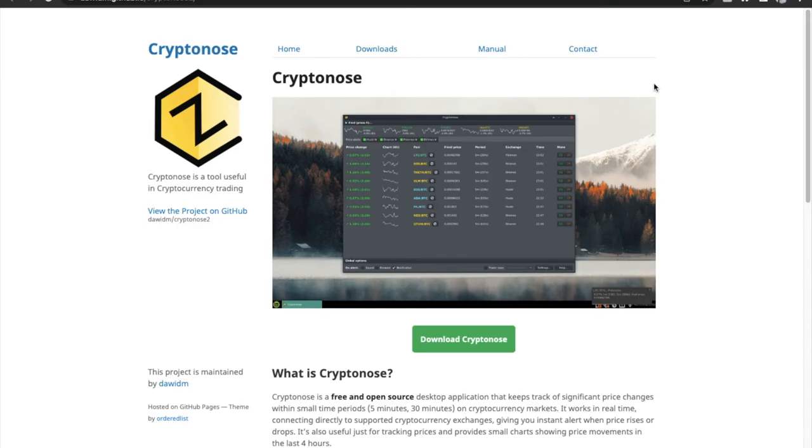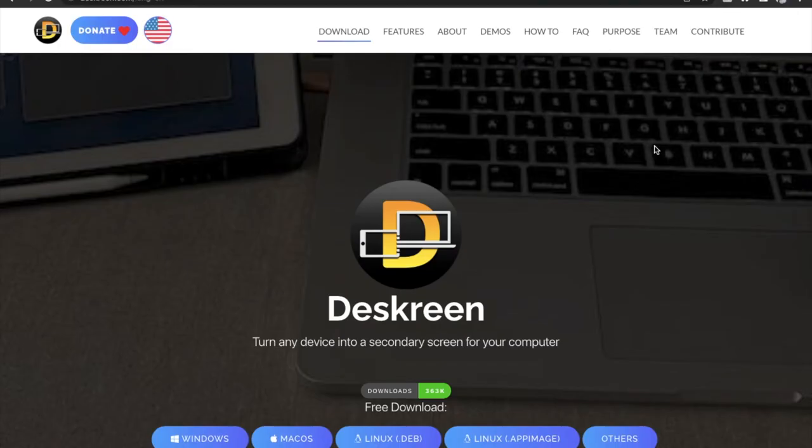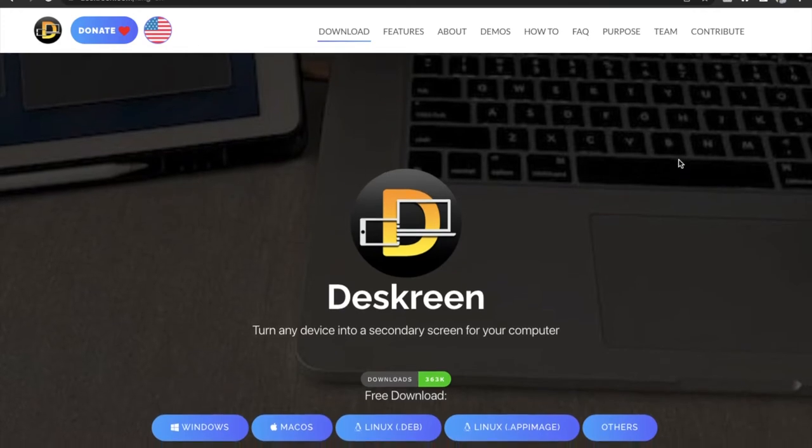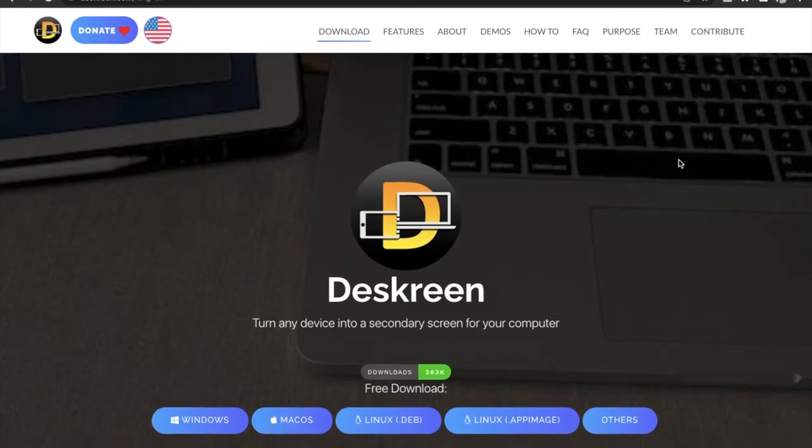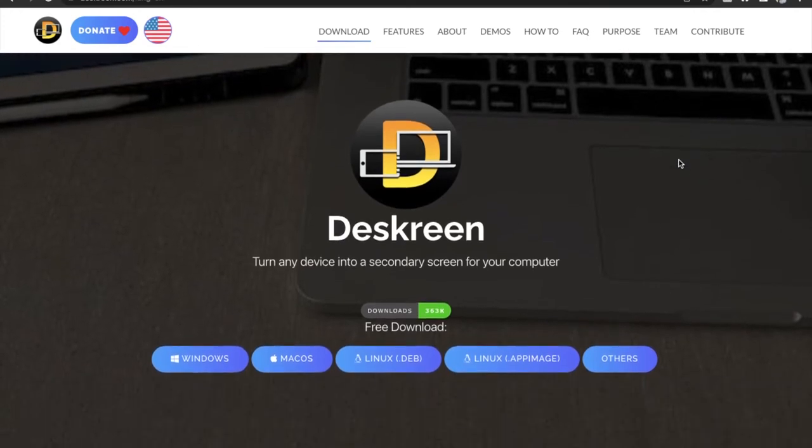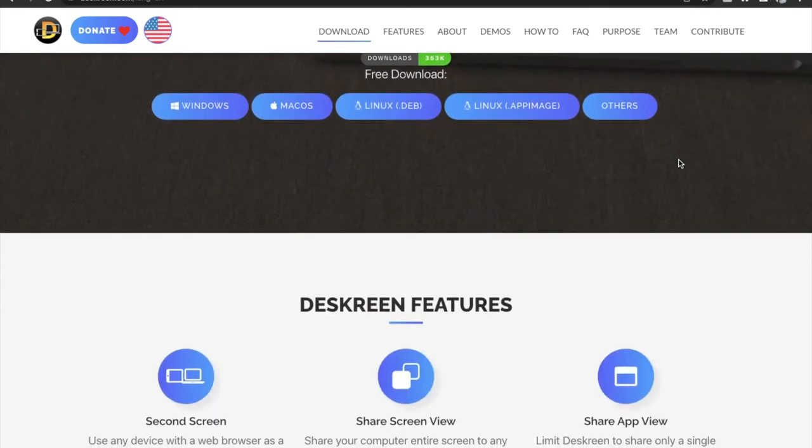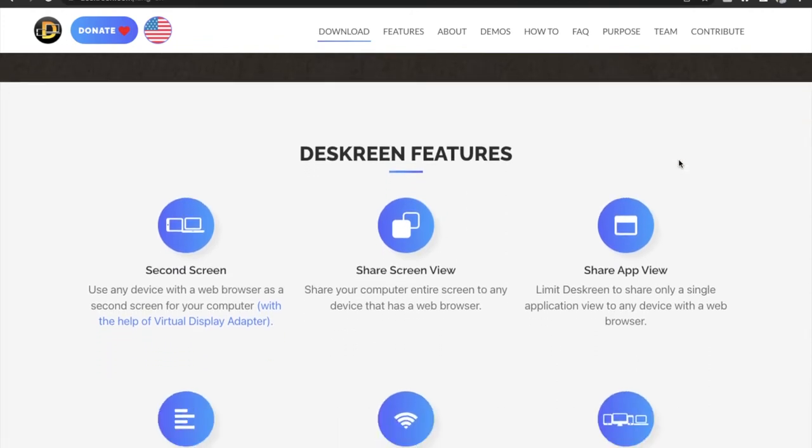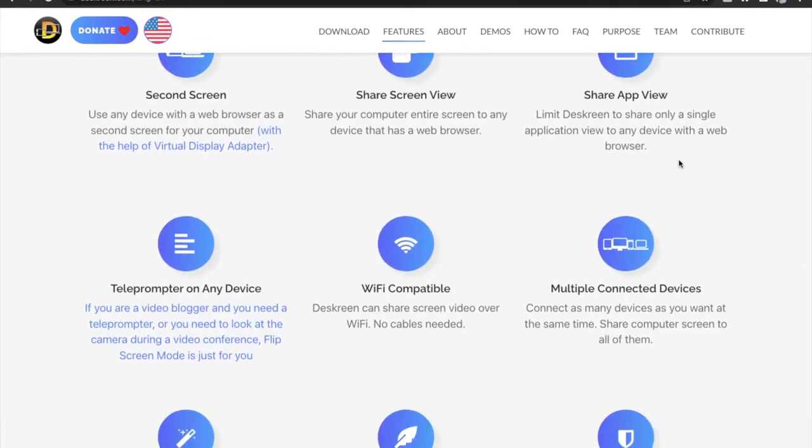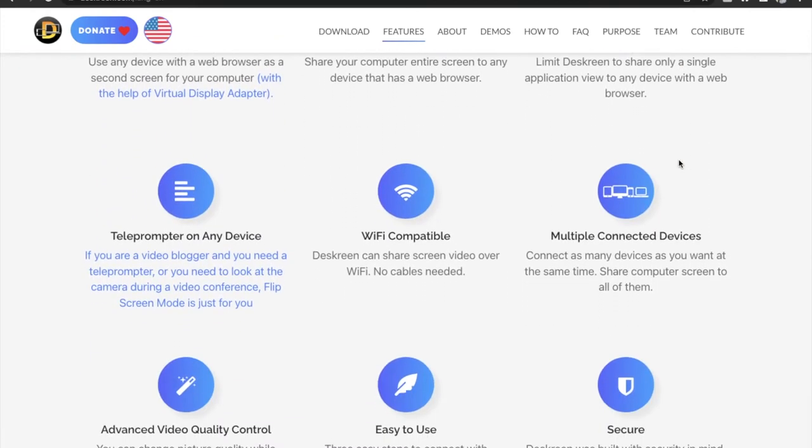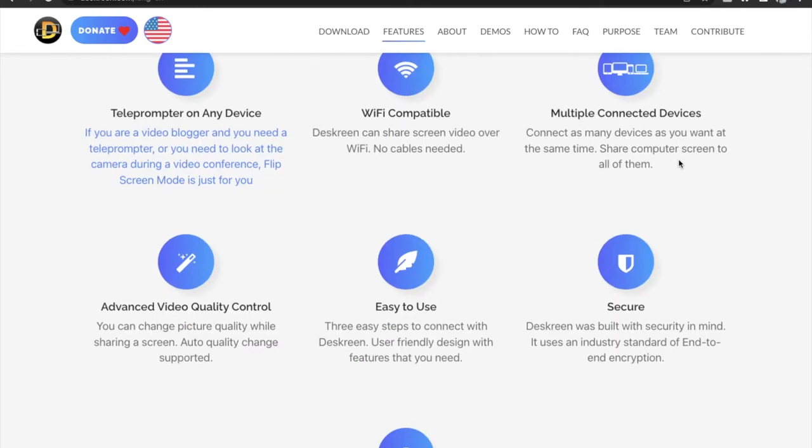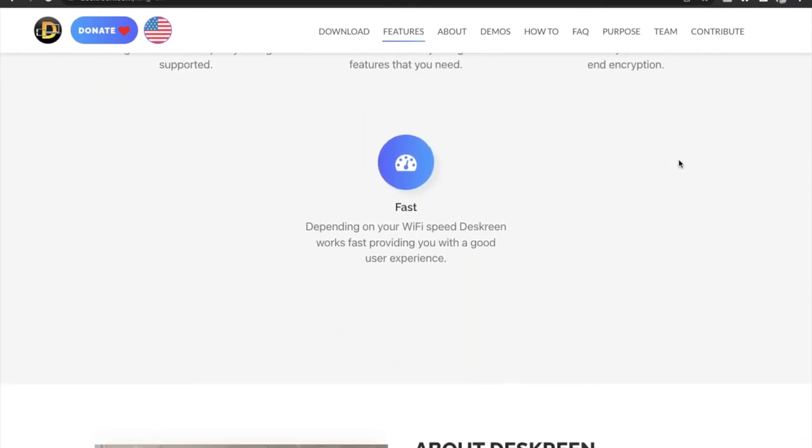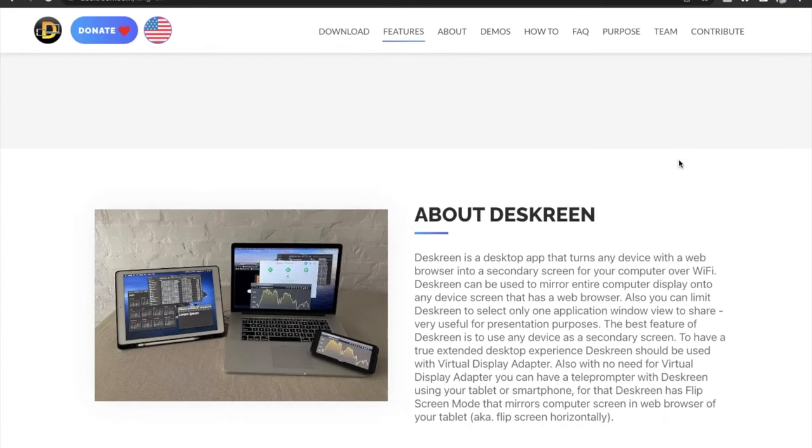Number three is DeskScreen. DeskScreen is a lightweight utility app that lets you basically use any device with a web browser installed in it as a secondary monitor for your main device. It does this by live streaming your main screen to the device you want to use using a secure connection with end-to-end encryption.